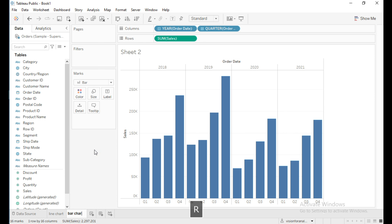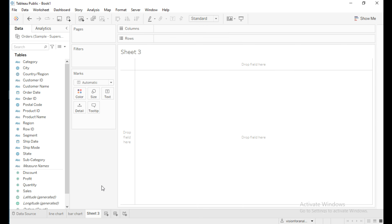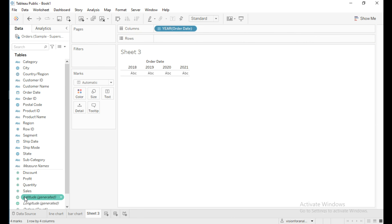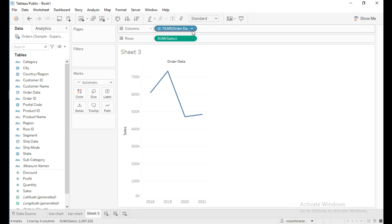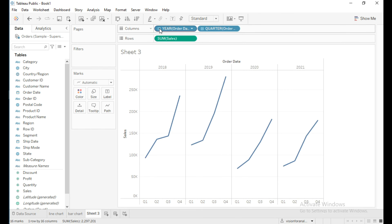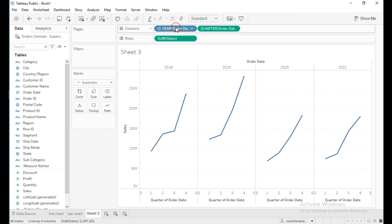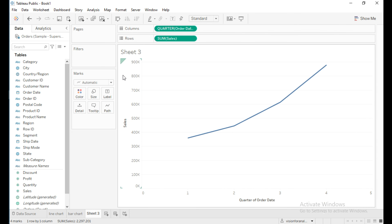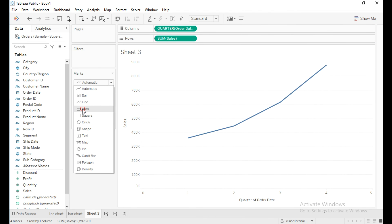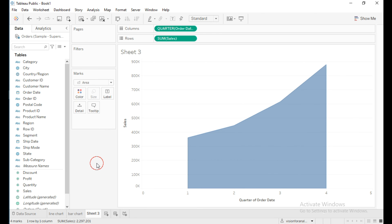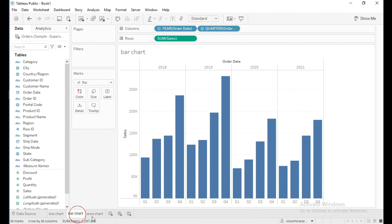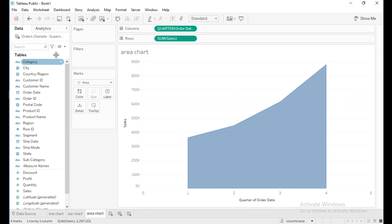Create a new sheet for area chart. Drag Order Date into the column shelf and Sales into rows, then expand it and change this to continuous. From the marks type, change this to area chart. Now we have three charts: line chart, bar chart, and area chart.